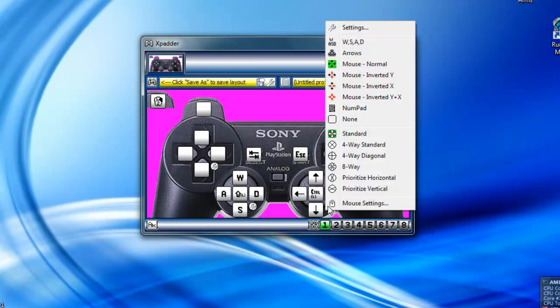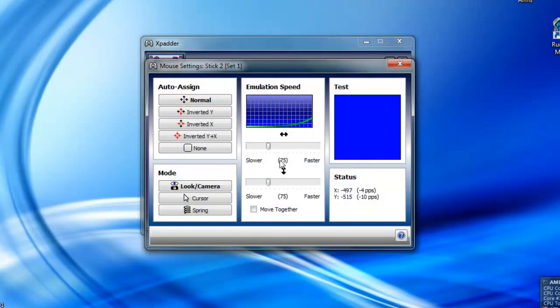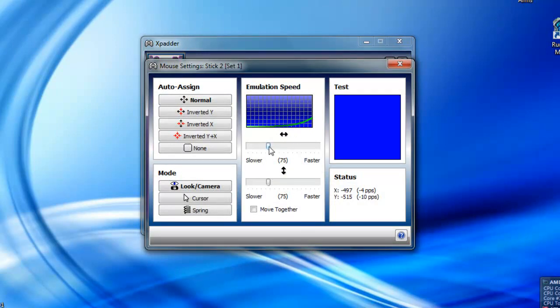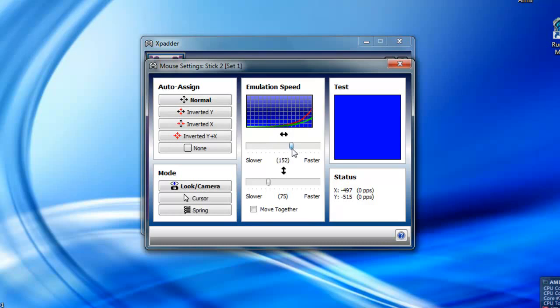Also what you really want to do is go to mouse settings. And then you'll also notice there's a left and right and up and down slider which is your X and Y axis. Pretty much it's like the speed of the mouse.